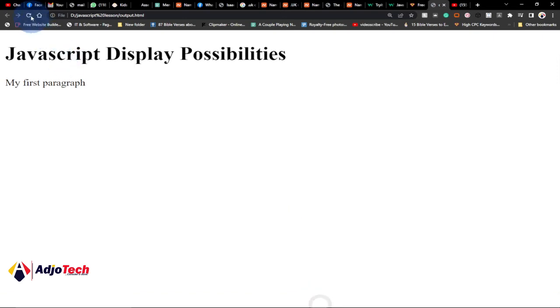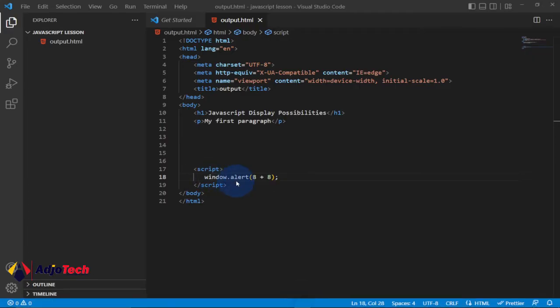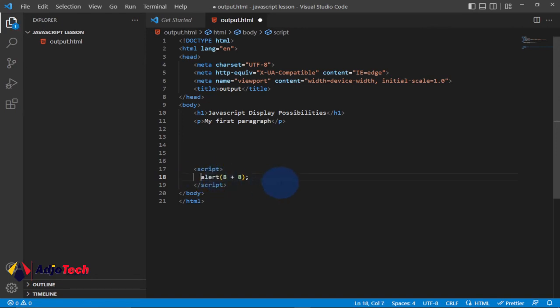Let's also try window.alert — save and try again. We get the same results. The reason you can omit 'window' is that the window object is a global scope object in JavaScript. It includes objects, variables, and methods that belong to the window object. Since it's global, specifying 'window' is optional — we can just use alert and still get our results.